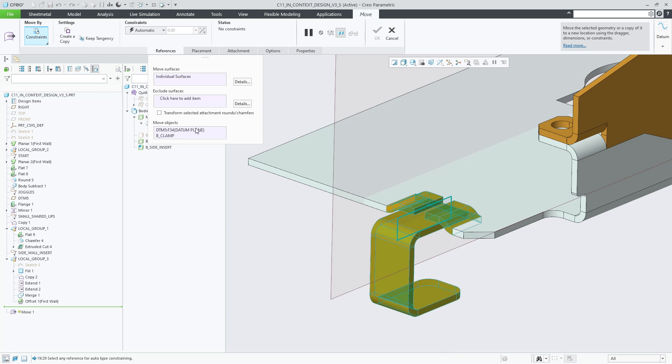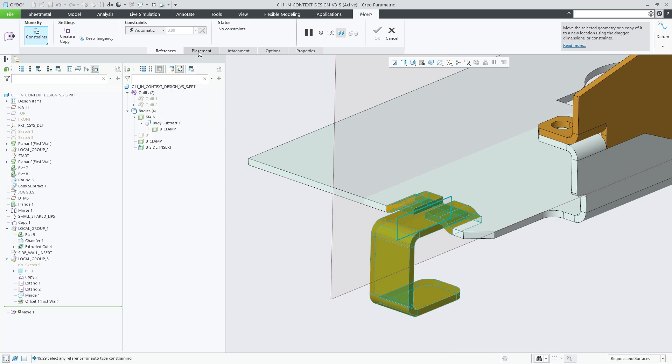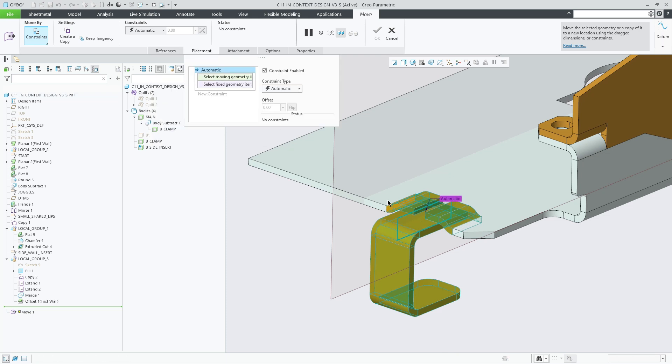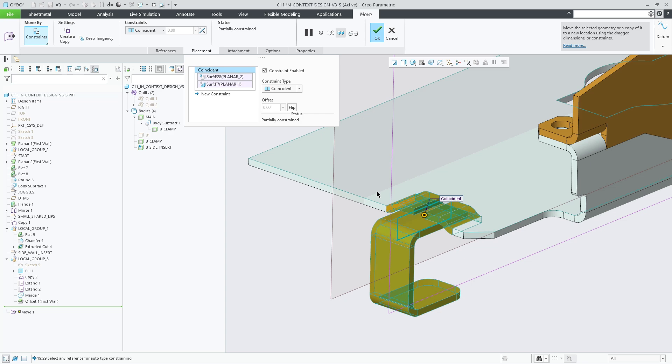You can easily copy bodies using the body copy and move copy features provided with the copy-paste and copy-paste special workflows.